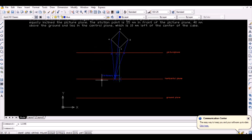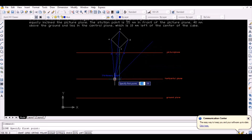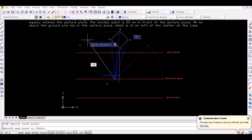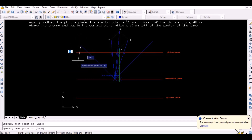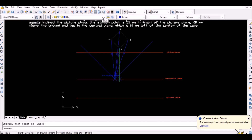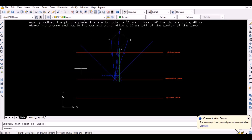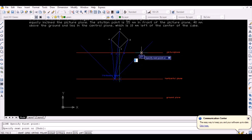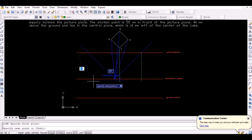To obtain the vanishing points, simply draw lines from the stationary point parallel to line 1-2 and line 1-4 to obtain the intersection points with the picture plane. Then project these intersection points vertically downwards to intersect the horizontal plane. These intersection points represent the two vanishing points.